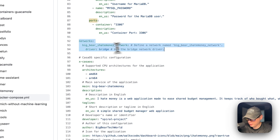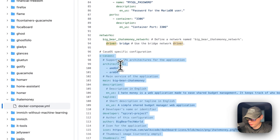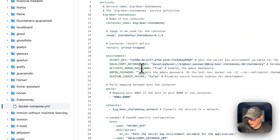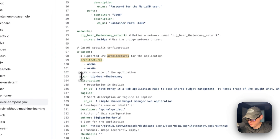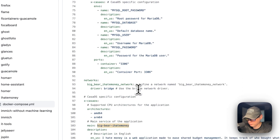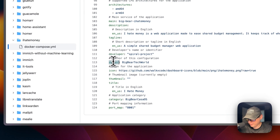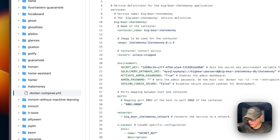Now I'm going to define the network — Big Bear I Hate Money network — which is a bridge network. Then I define X-CasaOS information to explain the app in the app store. The architectures the Docker image supports are AMD64 and ARM64. The main is set to the service name Big Bear I Hate Money. There's also a description, tagline, developer of the Docker image, author of the Docker Compose, icon thumbnail, title, and category so people can find all Big Bear CasaOS supported apps. The port map is set to 8001, which matches the host port defined above.